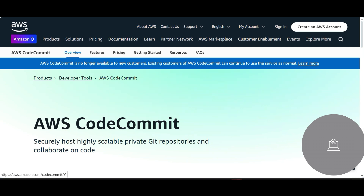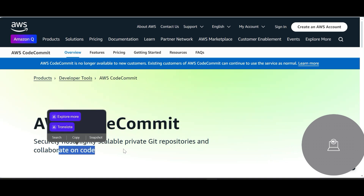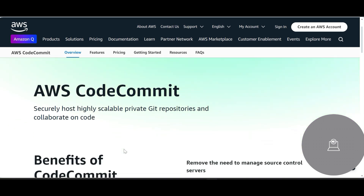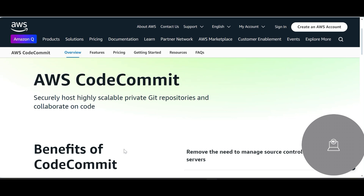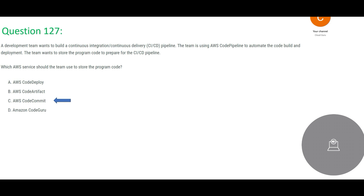CodeCommit is a private Git repository where you can collaborate on code — store it, share it, allow others to modify it and add new features. That is exactly what this team needs. CodeCommit is the answer — it is essentially a Git repository in the AWS world. Remember: CodeCommit is similar to a Git repository, but as an AWS managed service.